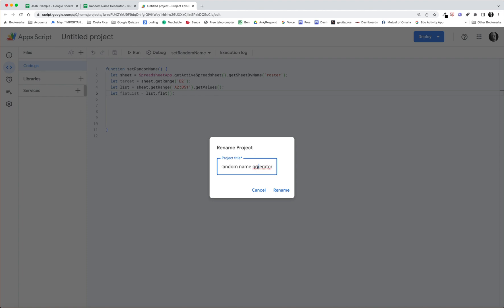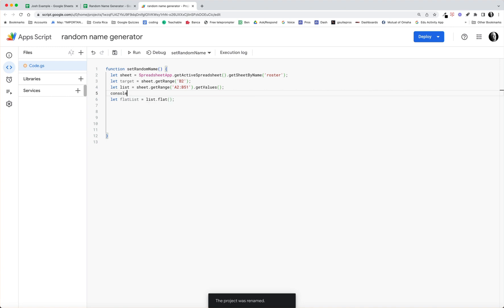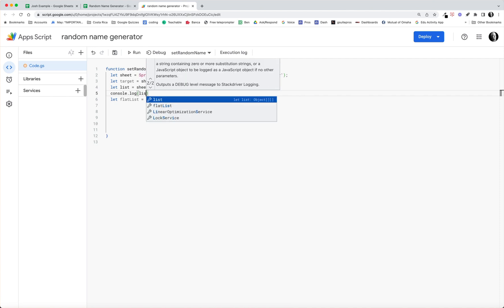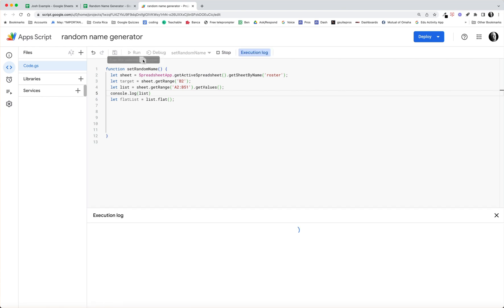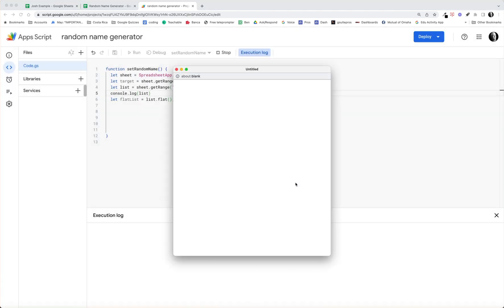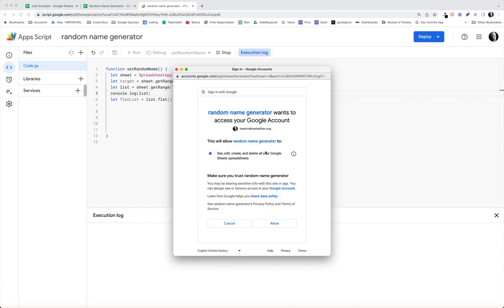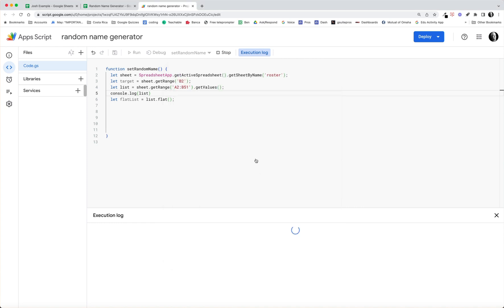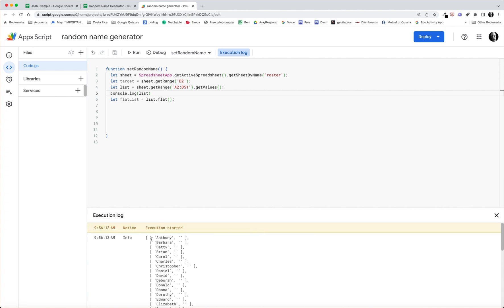Let me just do a console.log and show you. So console.log, let's take a look at what the list is and we want to see what list looks like. So I'm going to go ahead and save that. Now the first time you run a script you have to authorize it, so I'll do that real quickly, authorize the script. And this is a G Suite Google Workspace domain, so this is the authorization that I come up with.